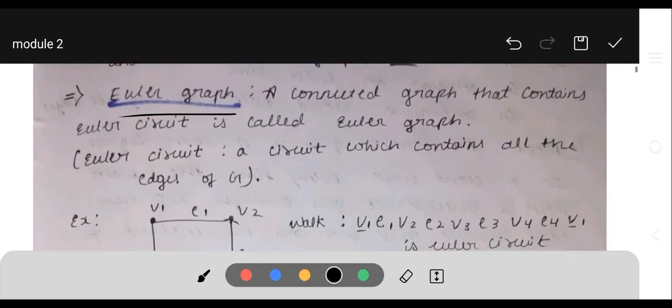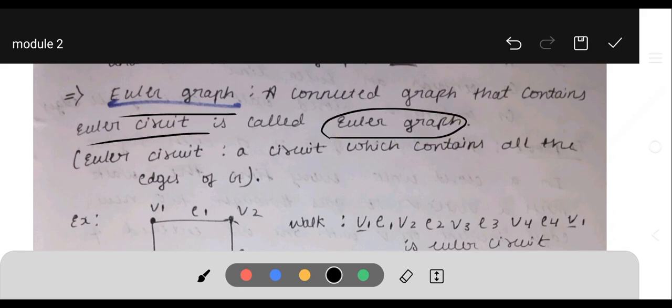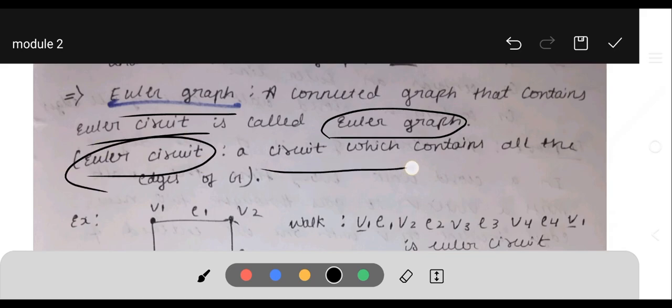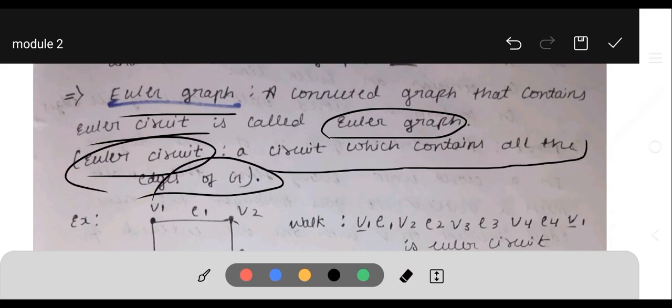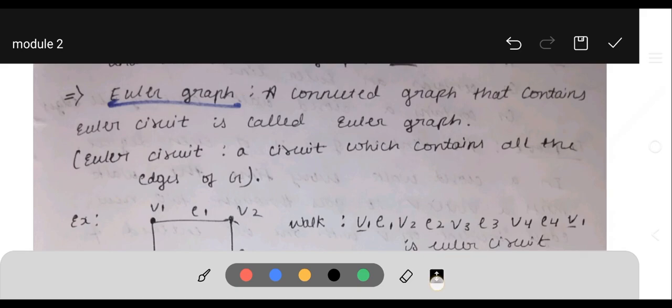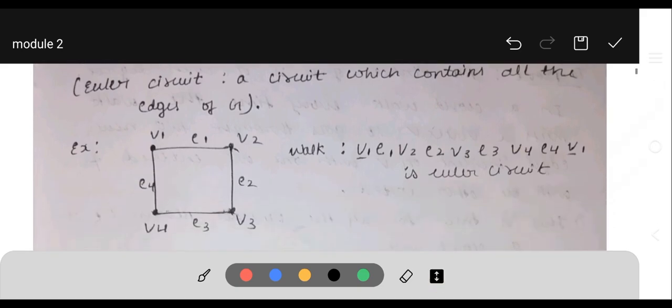An Euler graph is a connected graph that contains an Euler circuit. An Euler circuit is a circuit which contains all the edges of G — it should contain all the edges of G.